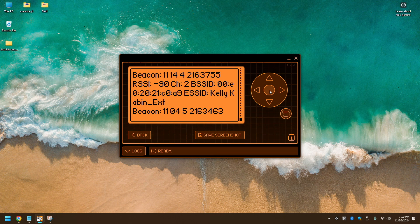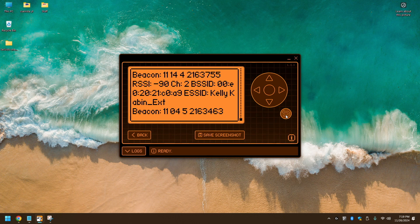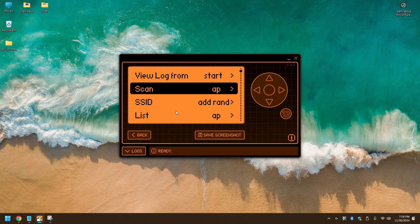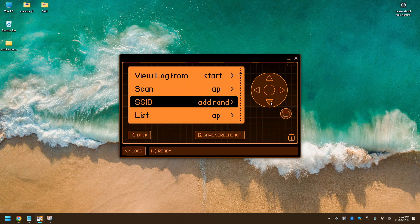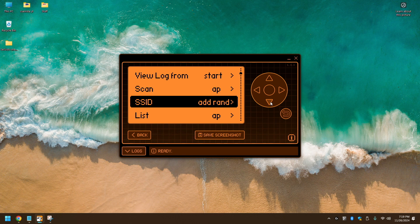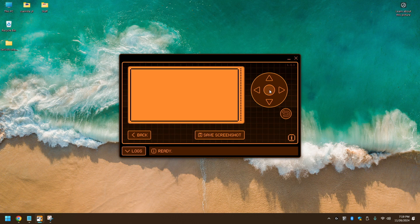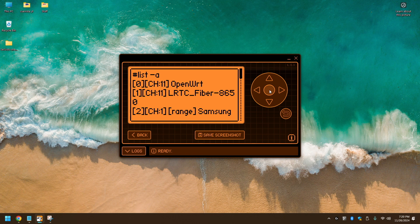We're going to give this a little bit of time to scan. Click the back button. From here, we're going to list the access points. And if you noticed, my network is OpenWRT and that selection is 0.